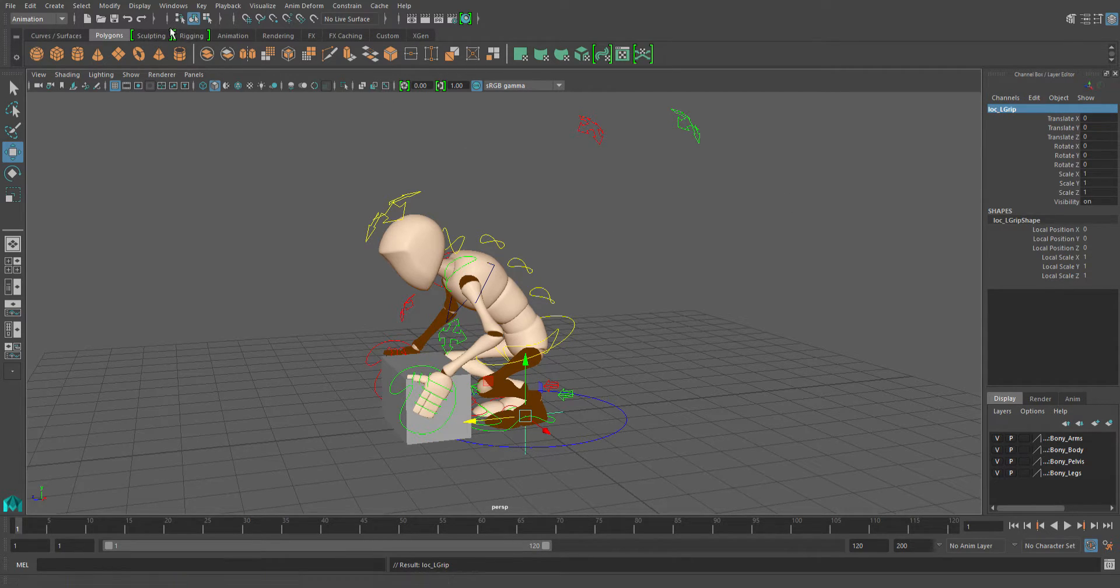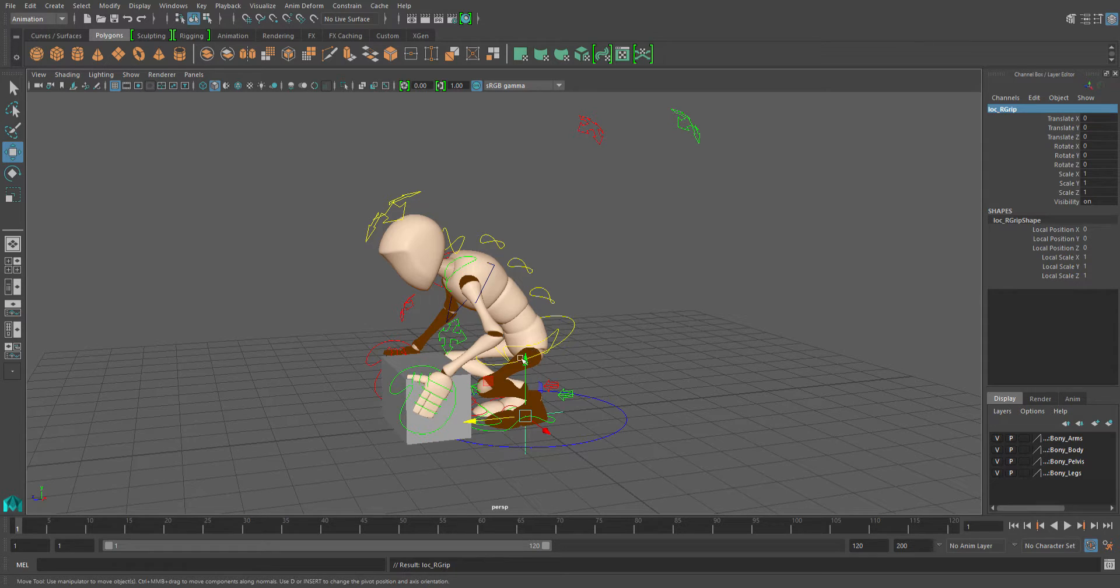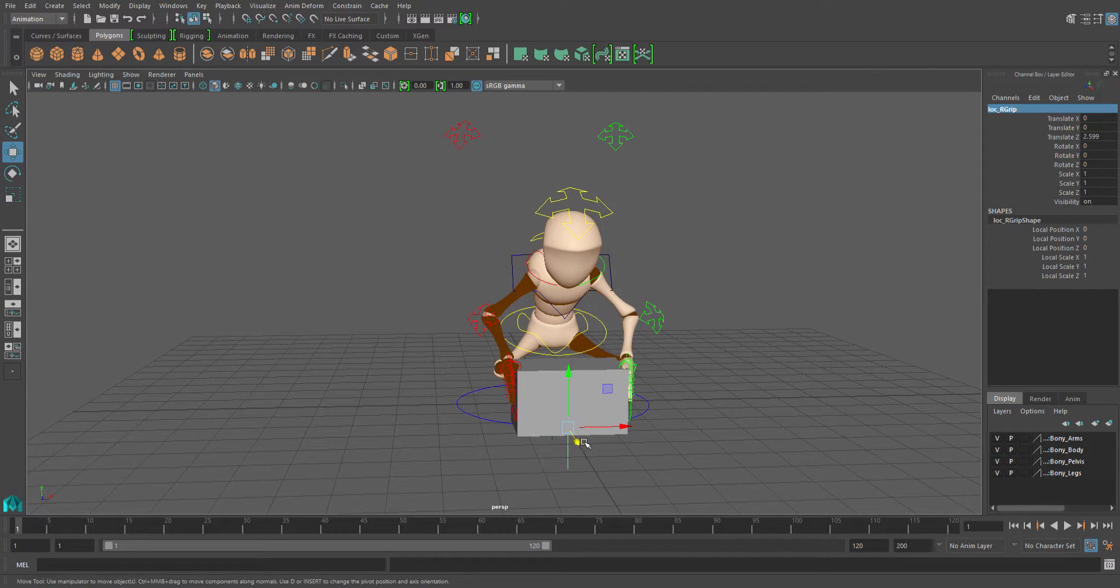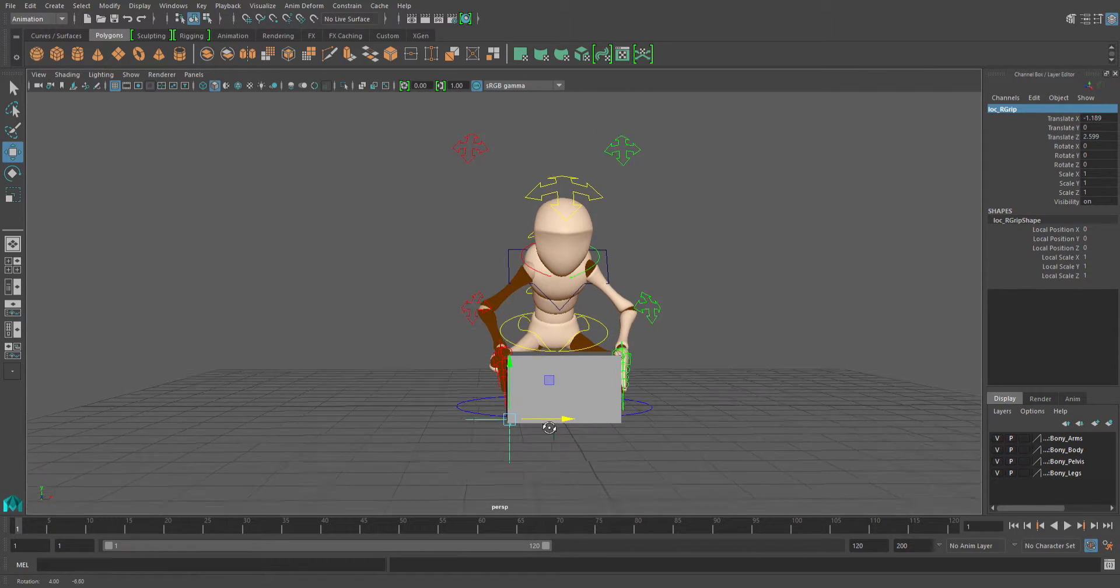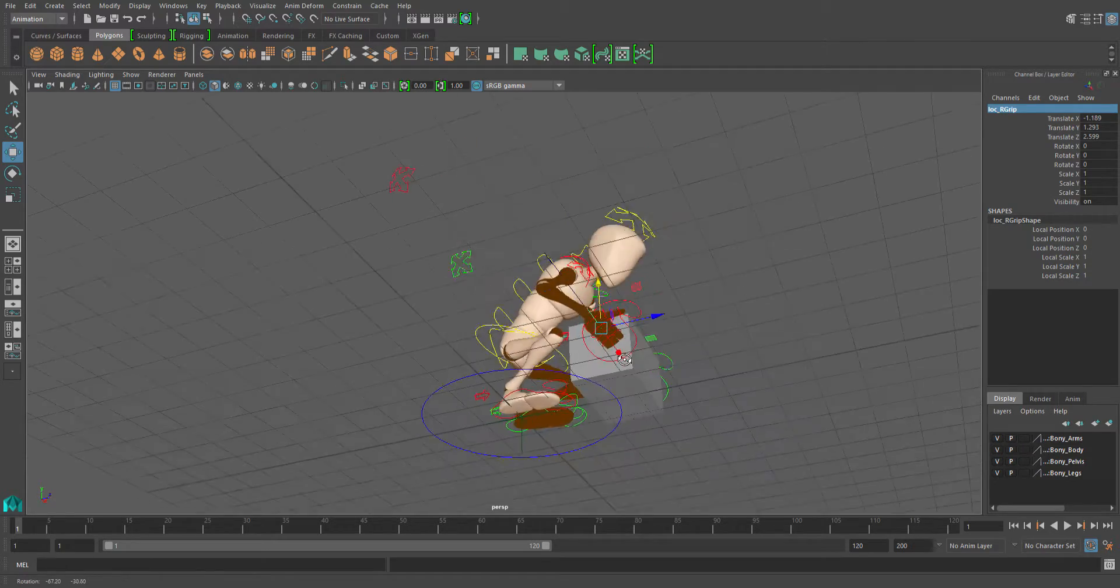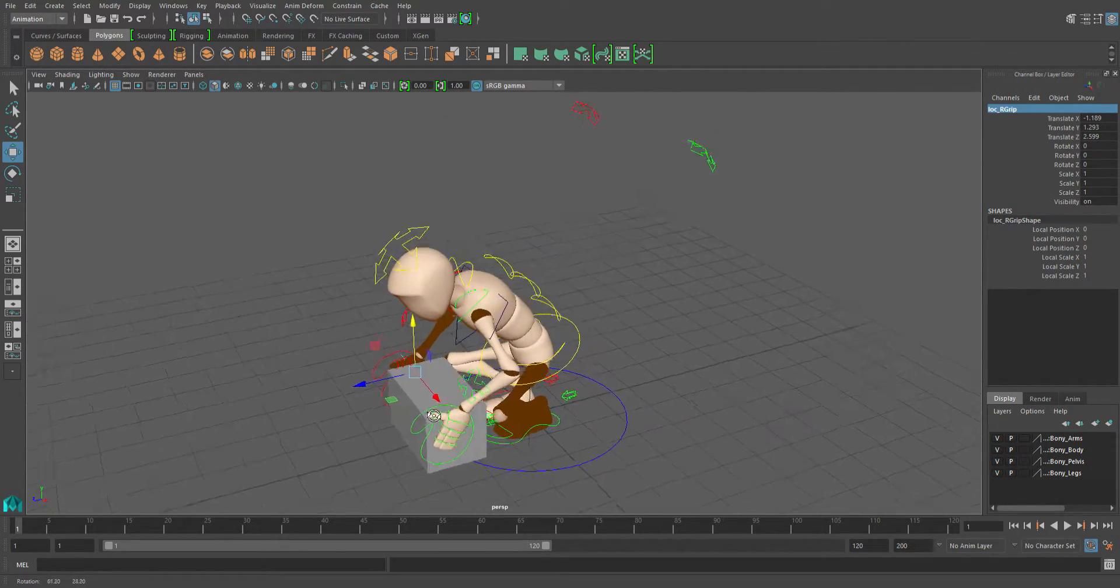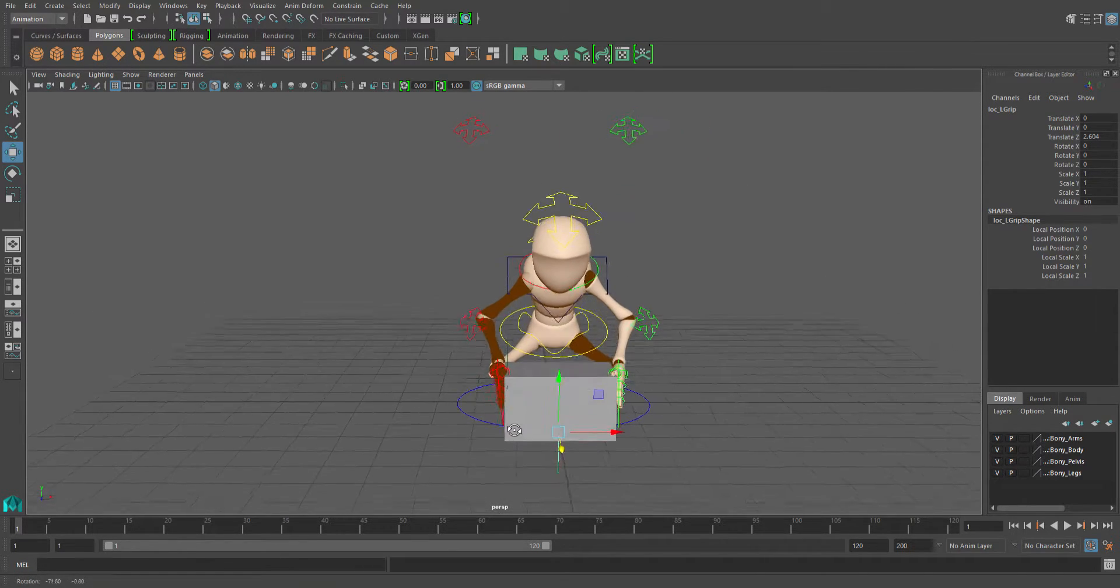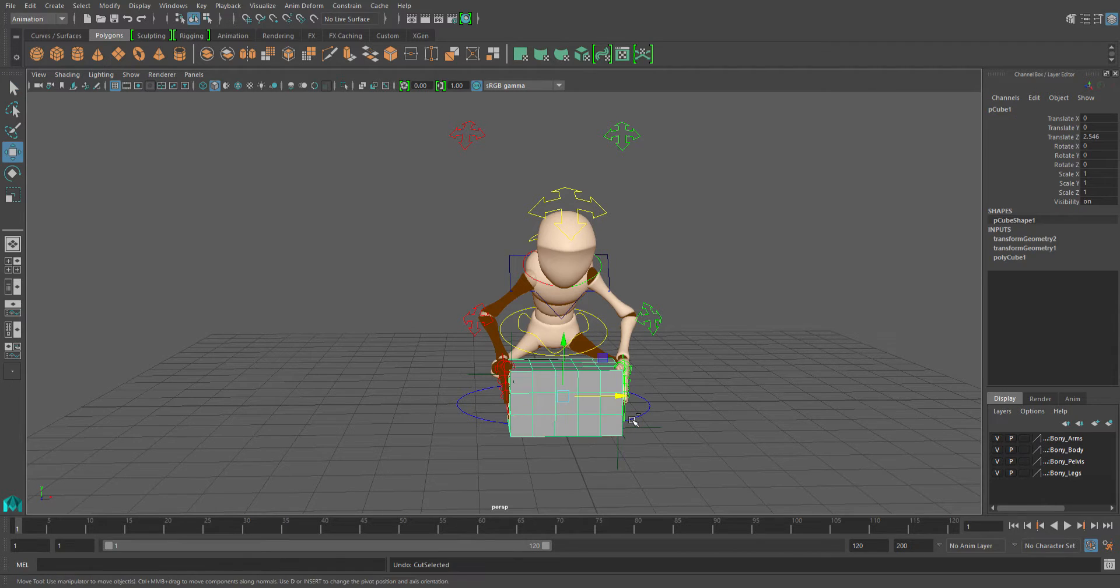Then I'll create another one, call that lock_R_grip, and I'll move lock_R_grip over here right about the middle of the right hand. And I'll grab the other one and bring it over here about where the left hand is.